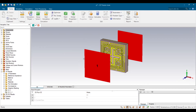Hello everyone and welcome to this video. Today we are going to explore how to obtain the permittivity and permeability of an electromagnetic metamaterial absorber after completing its design and simulation.